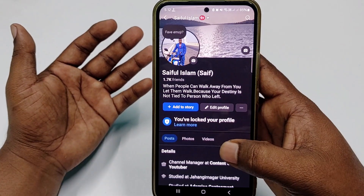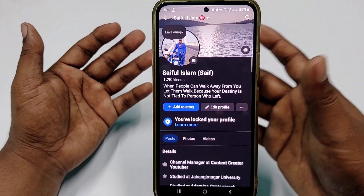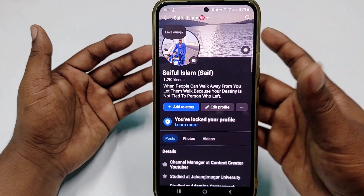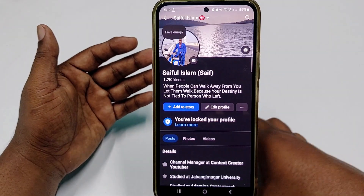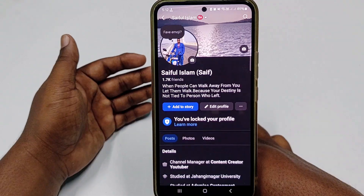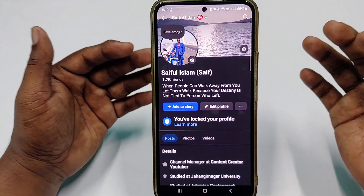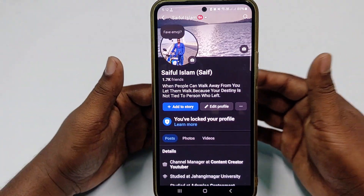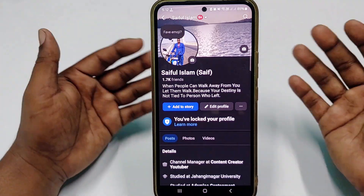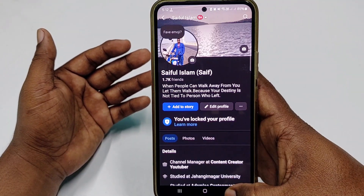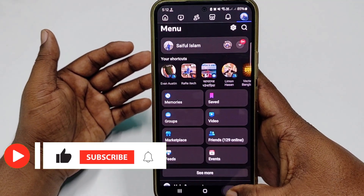Sometimes we lose access to our Facebook account and we couldn't recover it properly. So if you face this type of problem, there is no worry because in this video I am going to show you a 100% working process. If you follow this process, you can easily recover your Facebook account without your email address or without your phone number.